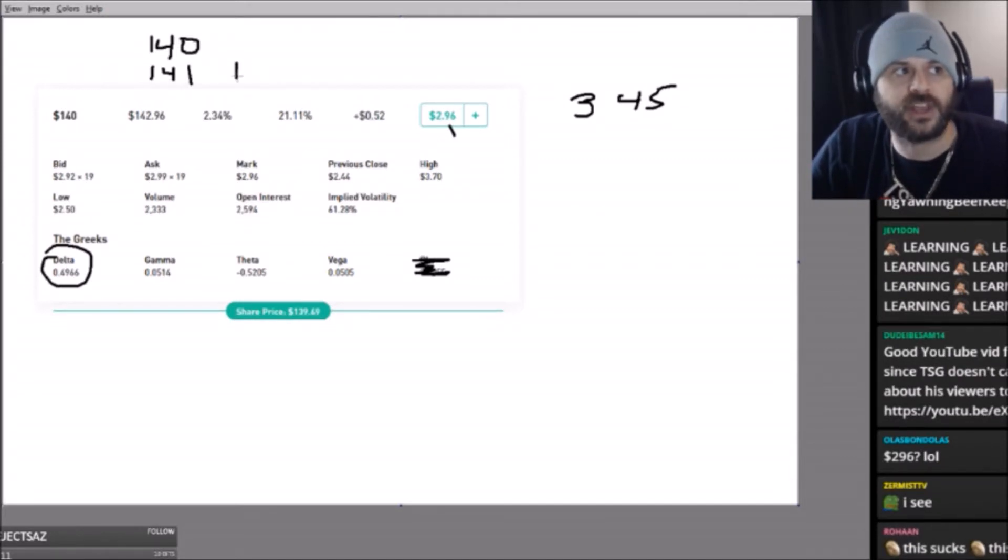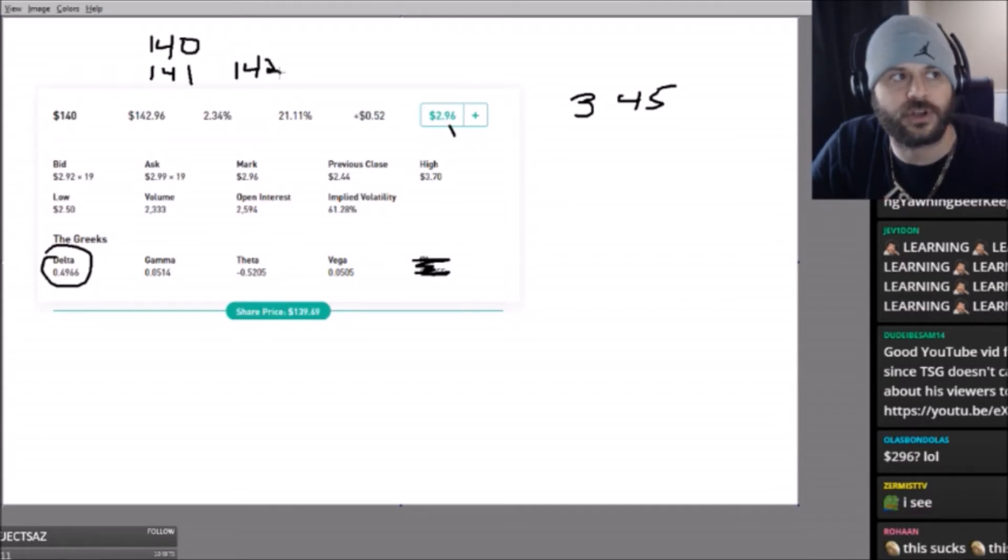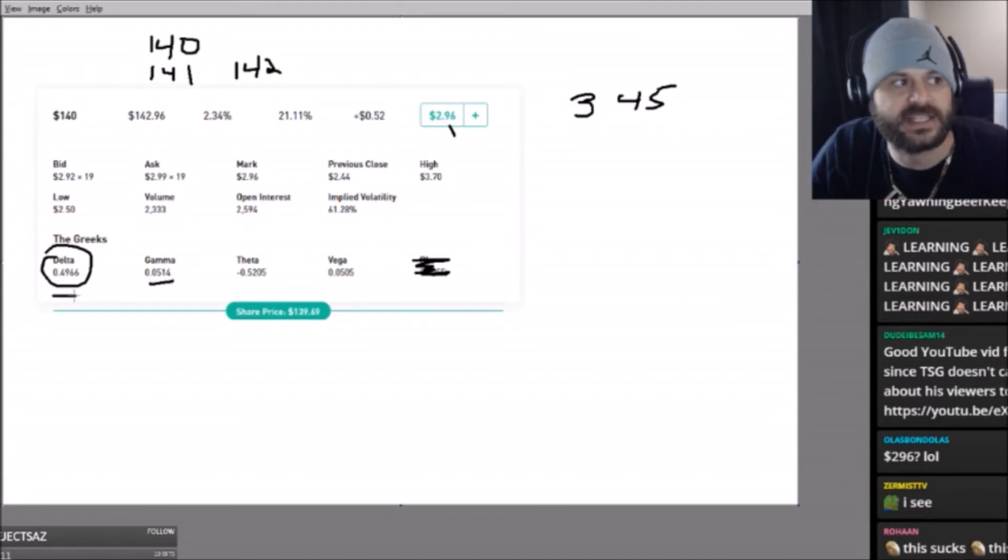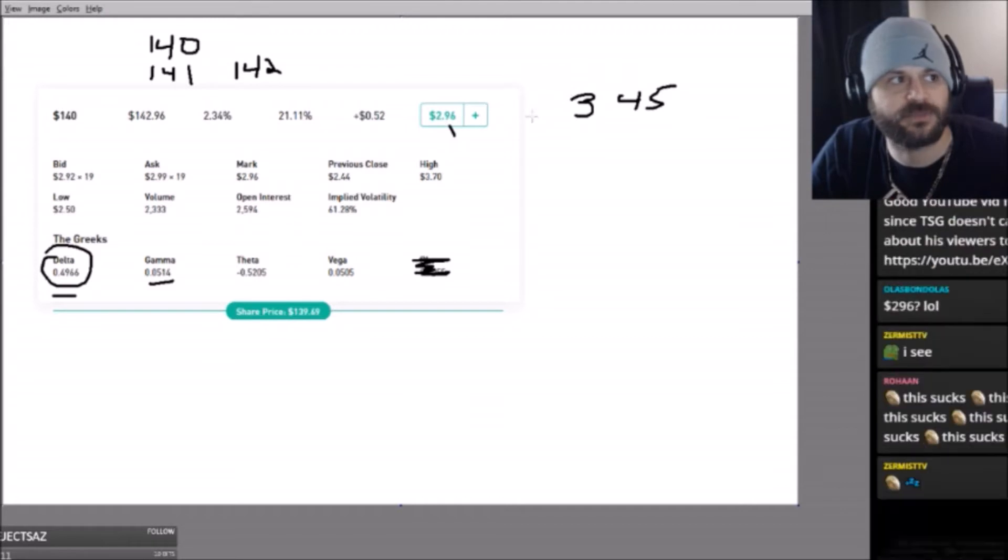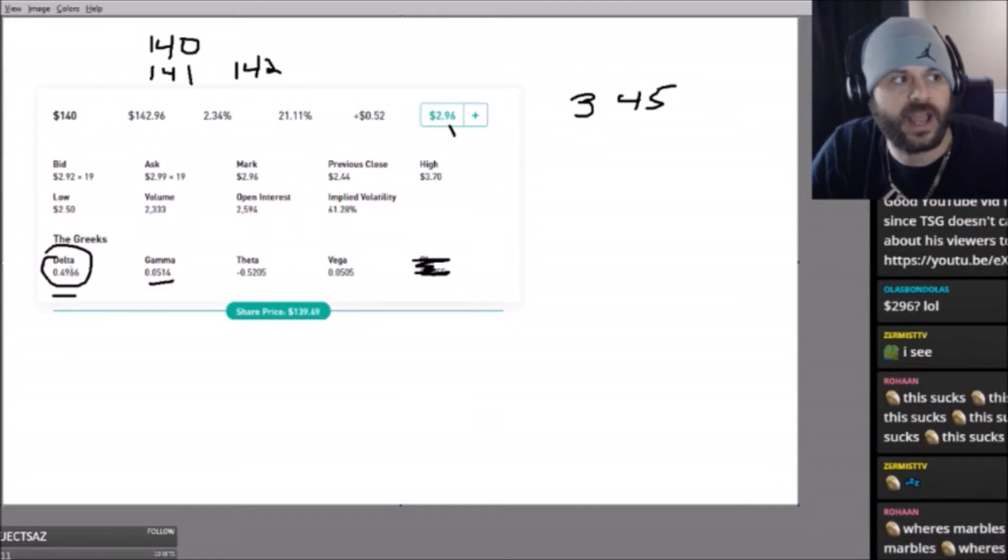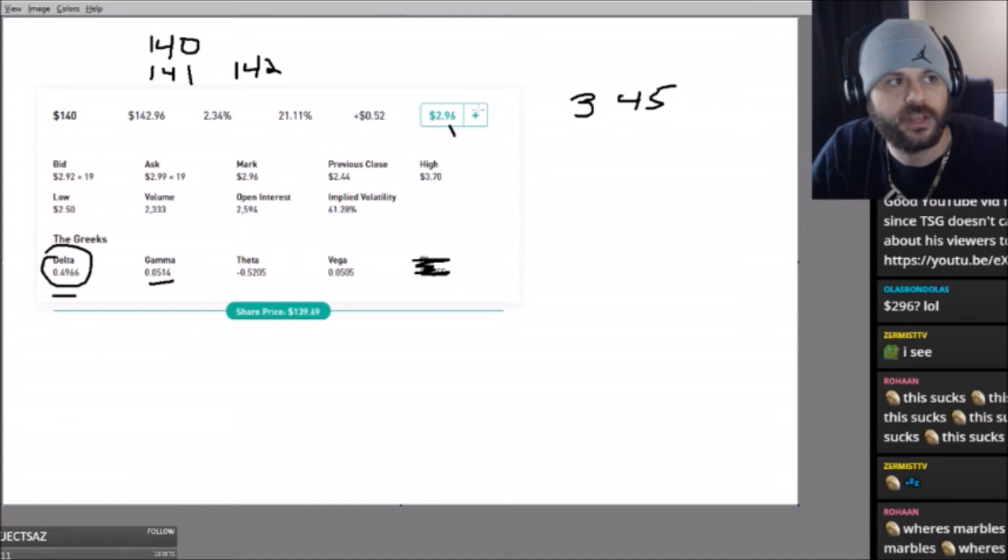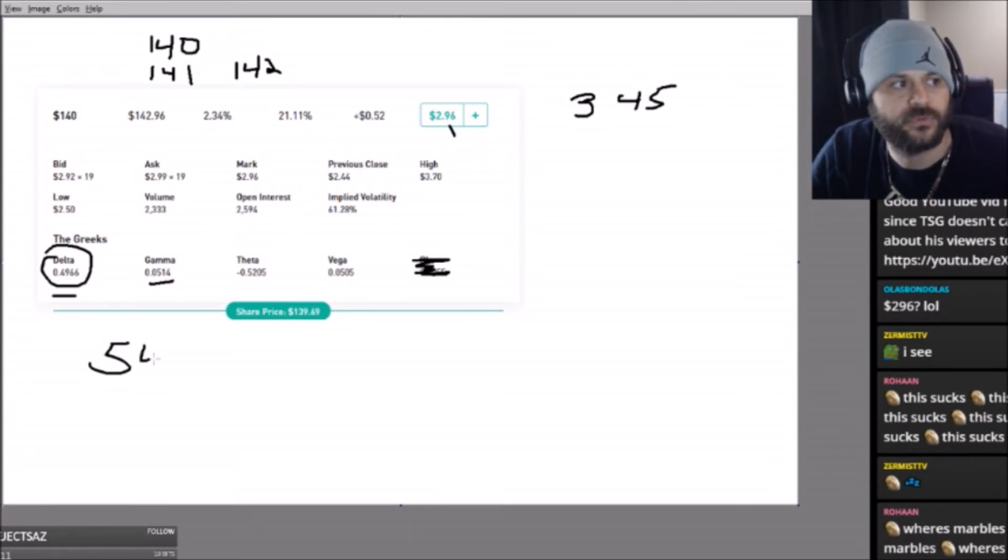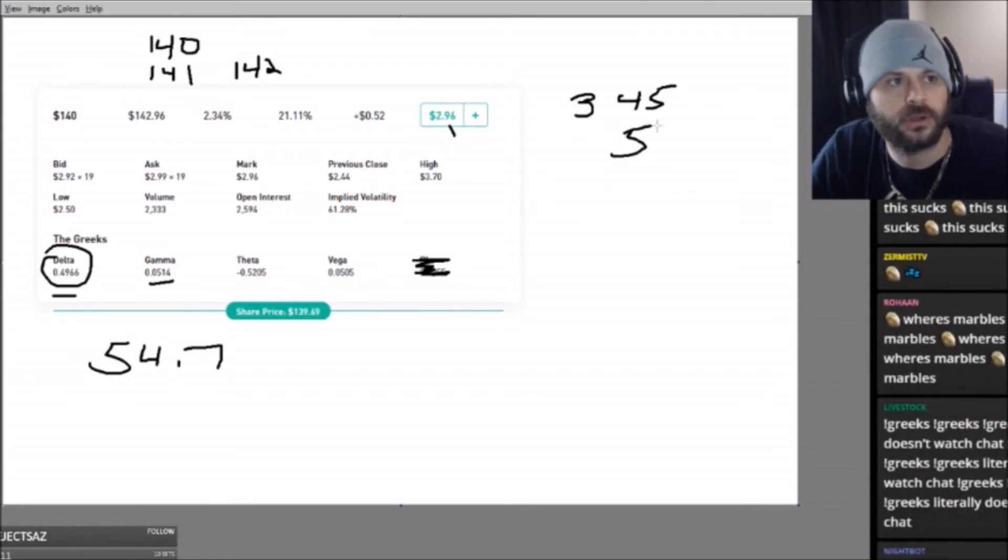If it goes up another dollar, let's say it goes to 142 dollars, all I do is add this plus this to do the same thing as before. So now I add this 5.1 to this right here, so now the next dollar this contract goes up 49 plus 5, so it goes up 54.7. So now if it goes to 142, I just add 54 to this.